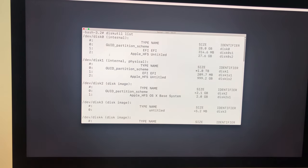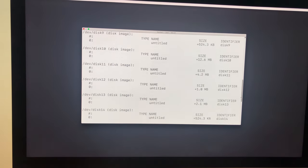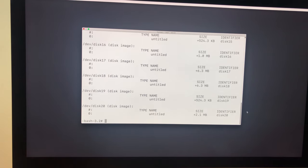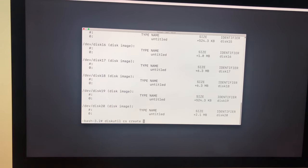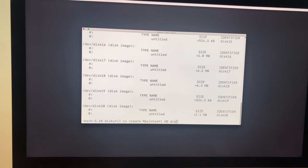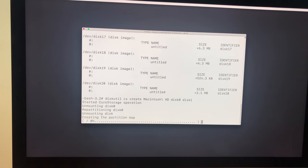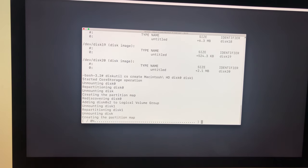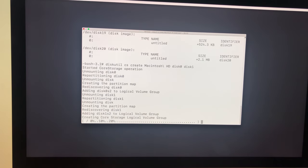So scroll down. What you need to type in next is 'diskutil CS create Macintosh/HD disk0 disk1' and then you click enter. And it will start the first process of combining back together.